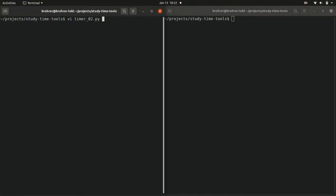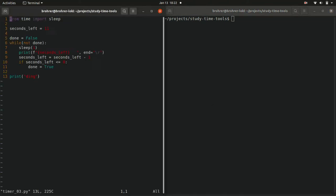Now open up timer_03.py. This code does the exact same thing as timer_02.py but it does it a little differently.